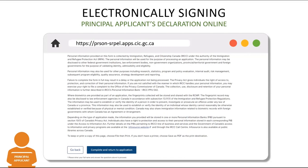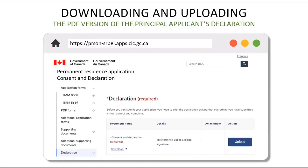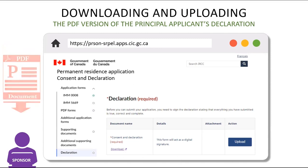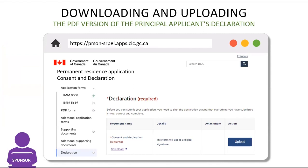We're now going to take a look at how to download a PDF version of the principal applicant's declaration if they do not have sufficient language skills or access to internet. When a refugee does not have sufficient language skills or internet access to complete the online forms or declaration, they will not be invited to the online application. Instead, the sponsors will need to navigate to the Declaration section and click on the link to download the PDF version of the principal applicant's declaration form to their computer.